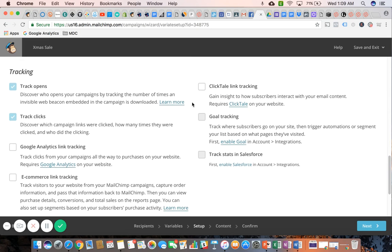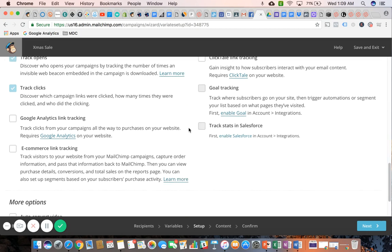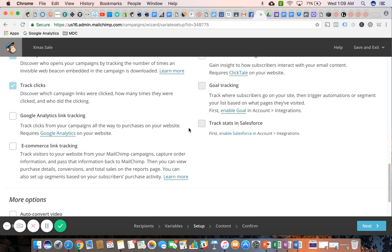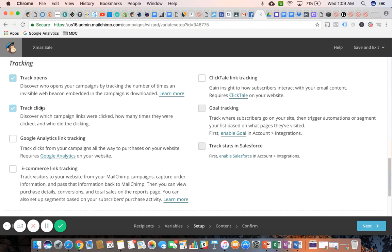Here you get to select what it is that you want to track. Track clicks and track opens is pretty standard, so that's what they left there by default for us. In fact, we can't uncheck it. At the very least you have to track opens and clicks.